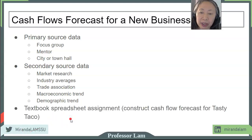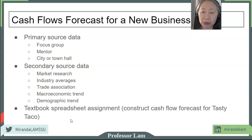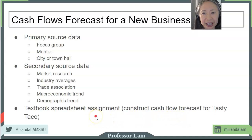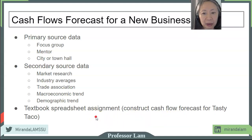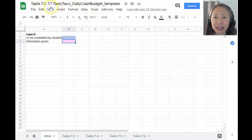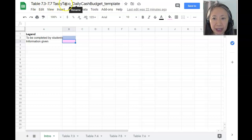Next, we're going to apply this in creating a cash flow forecast for the Tasty Taco, a company described in the textbook. Pause the video now and download the spreadsheet. When you come back, we'll do the cash flow forecast for Tasty Taco together. Okay, let's get started. Here is the template for tables 7.3 to 7.7, which covers the Tasty Taco. This is a slightly more complex spreadsheet.